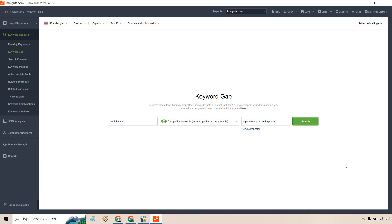From my experience when you're doing any type of keyword gap, I would recommend going with a domain that's around your authority. For example, if you just started a website and you're in the entrepreneur business niche and then you put in entrepreneur.com, they're pretty much just going to have every keyword out there because there's such a huge gap.